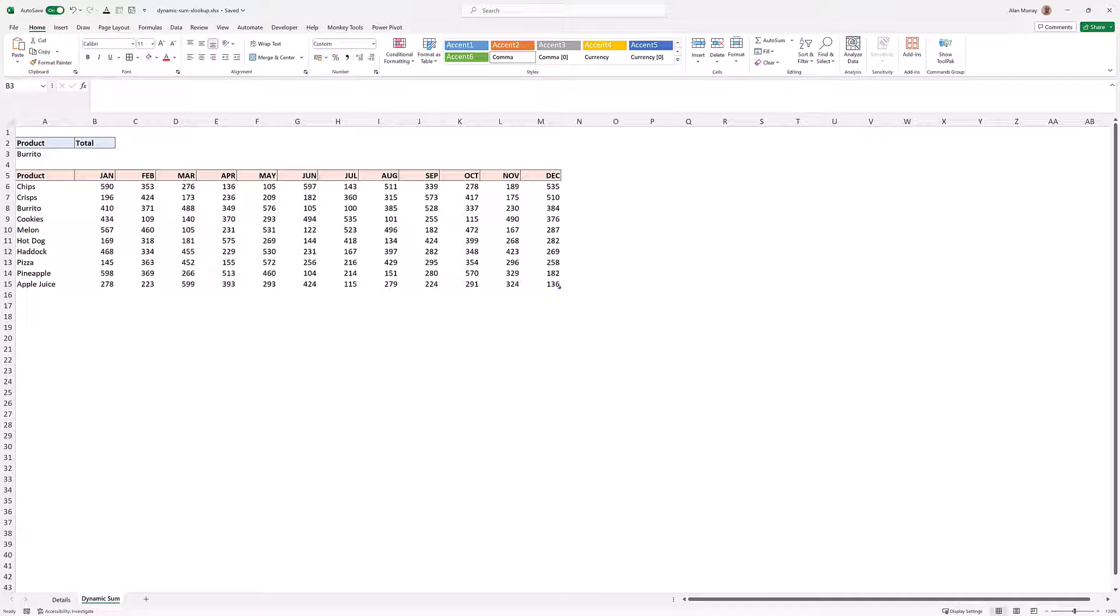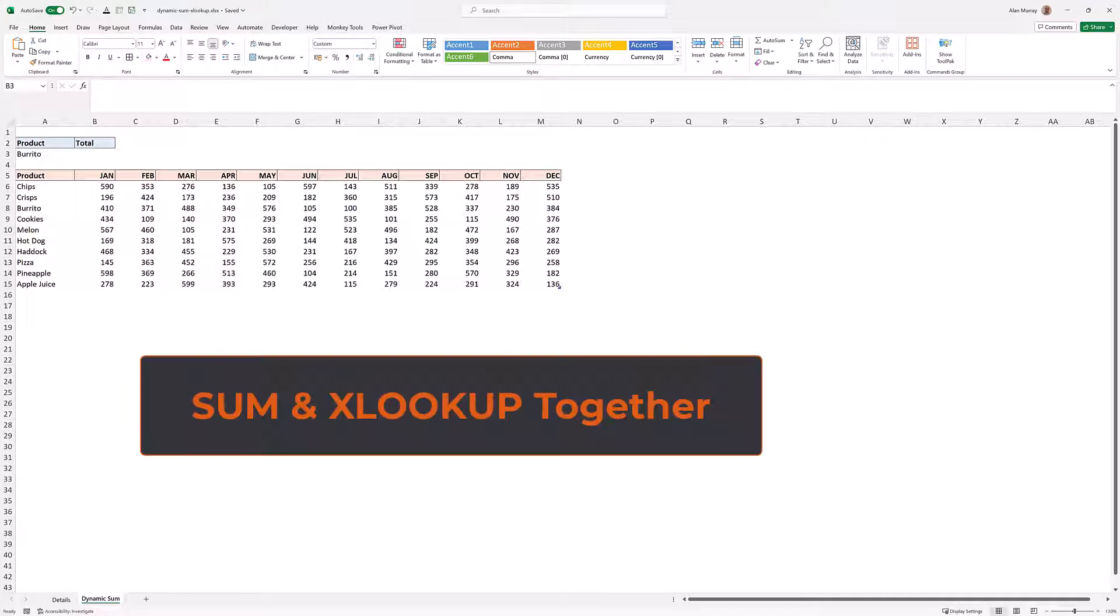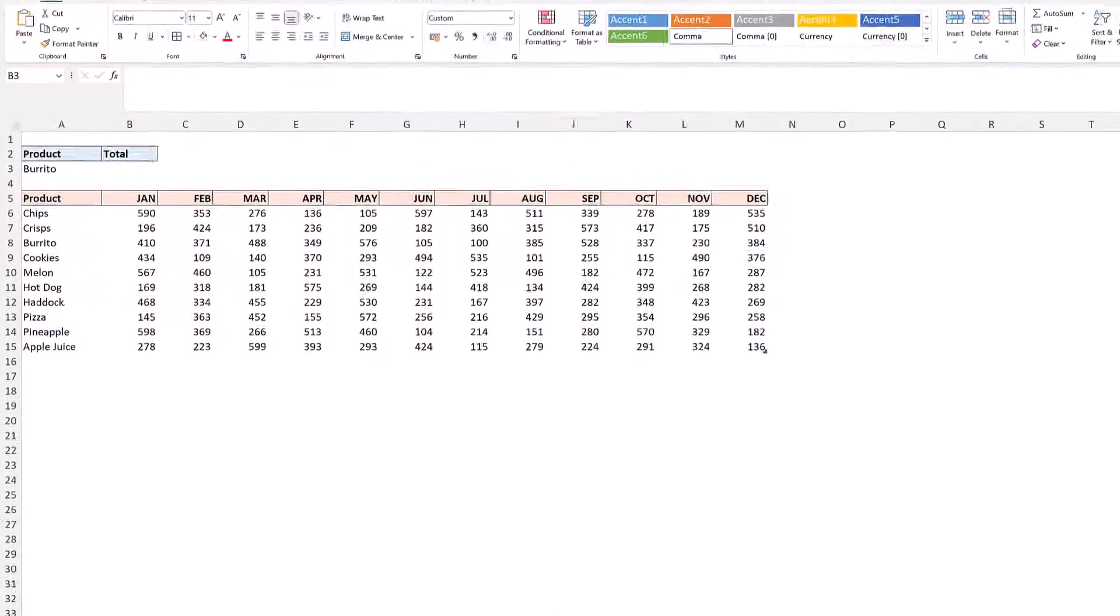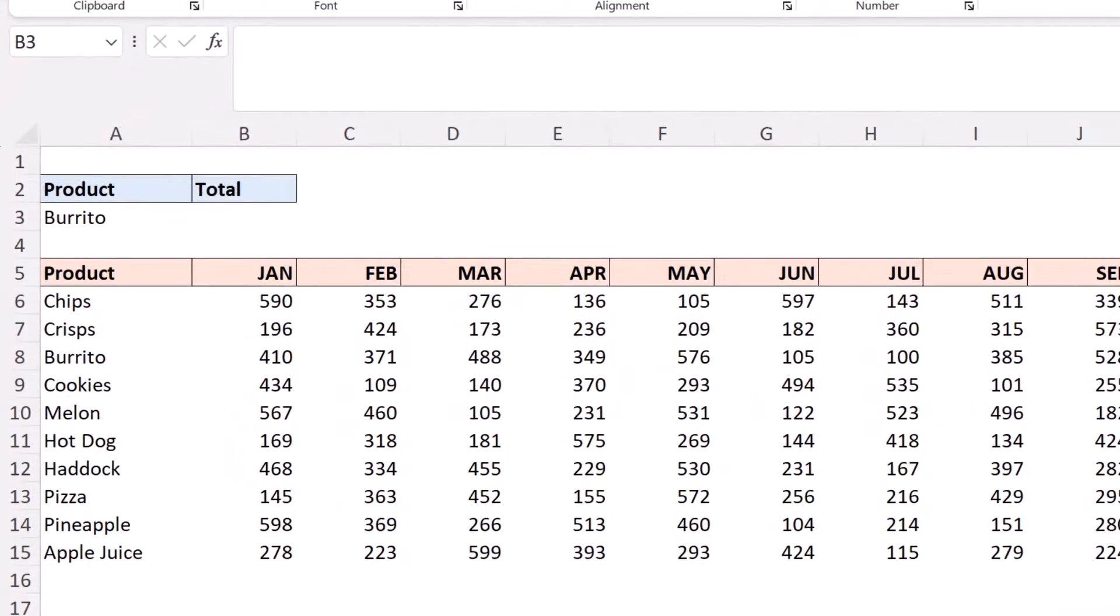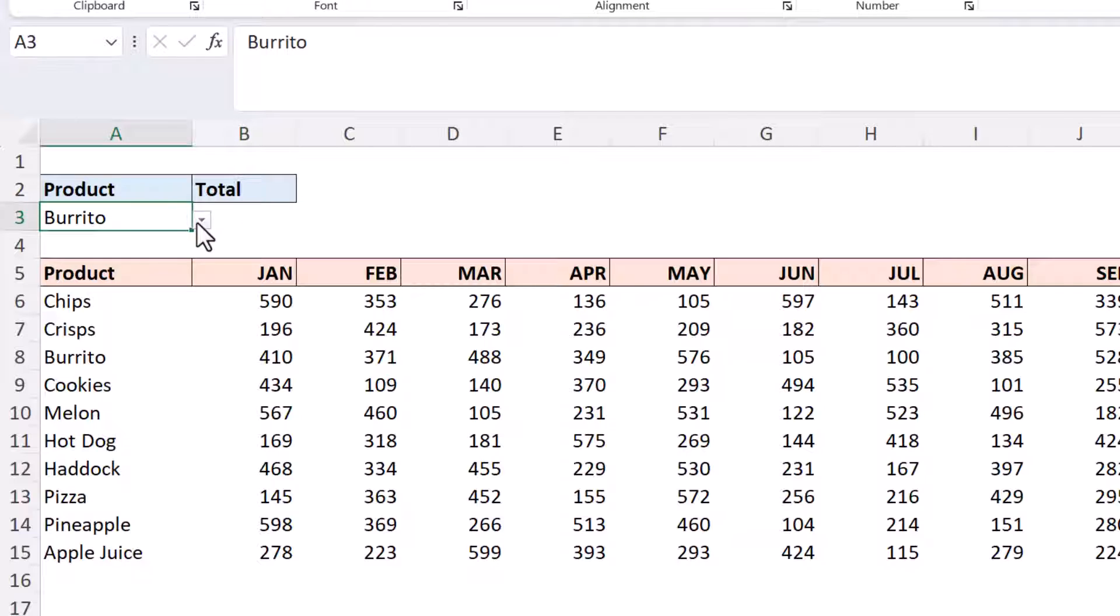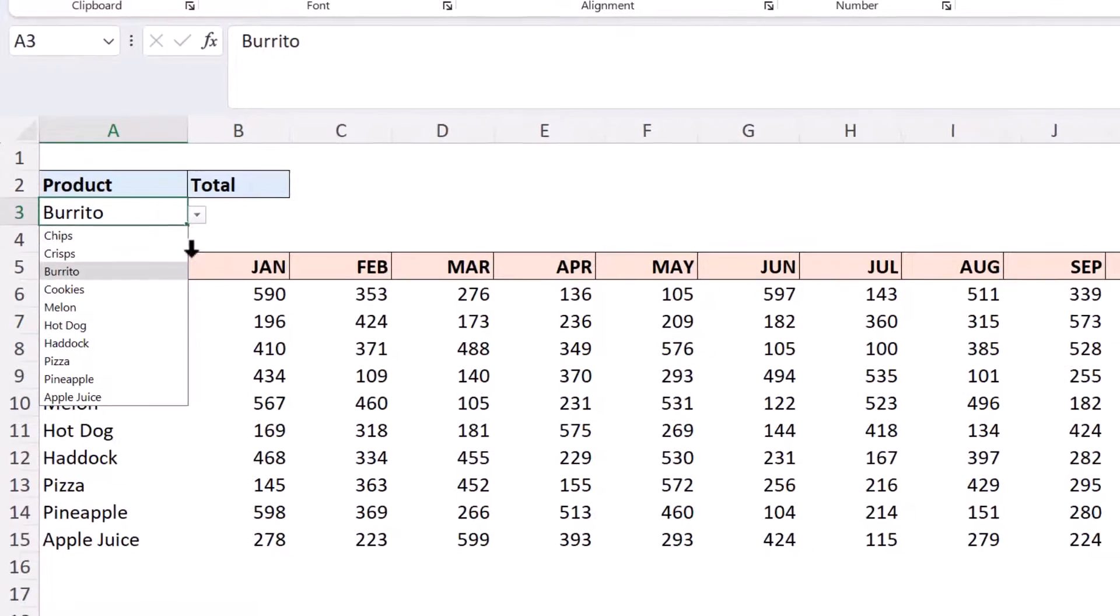Hello and welcome to this video on using the sum and xlookup functions together to create a dynamic sum formula. In this example we have a drop down list in cell A1 of the different products that you can see below.